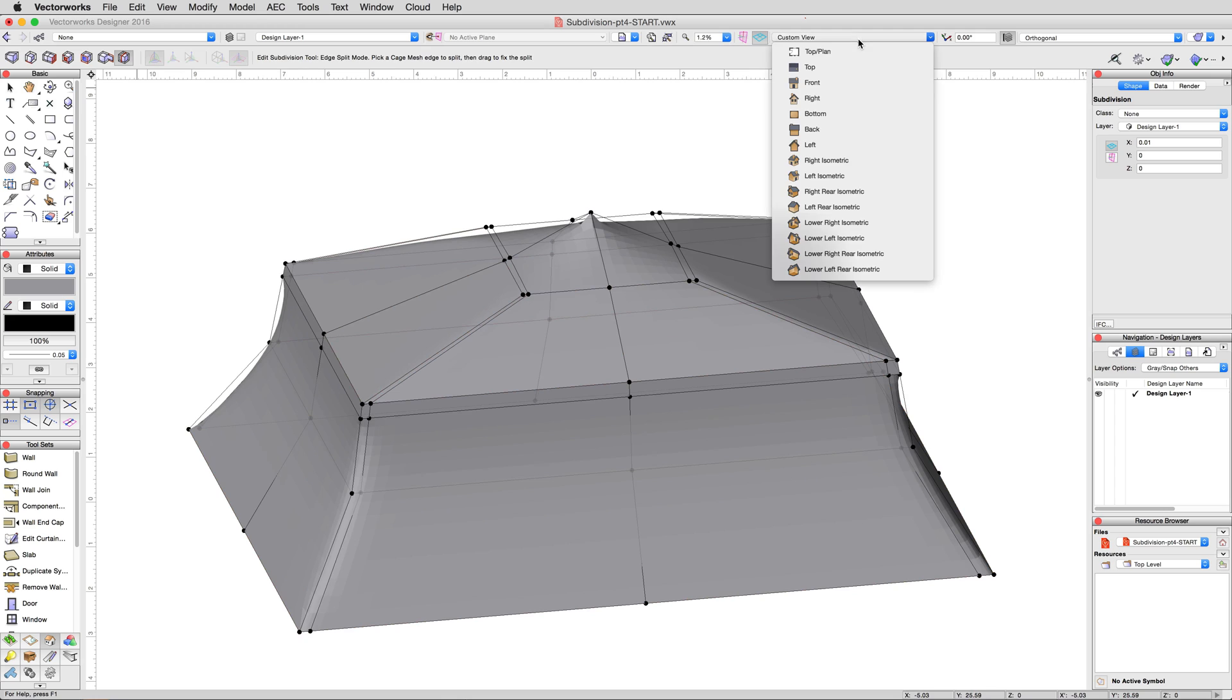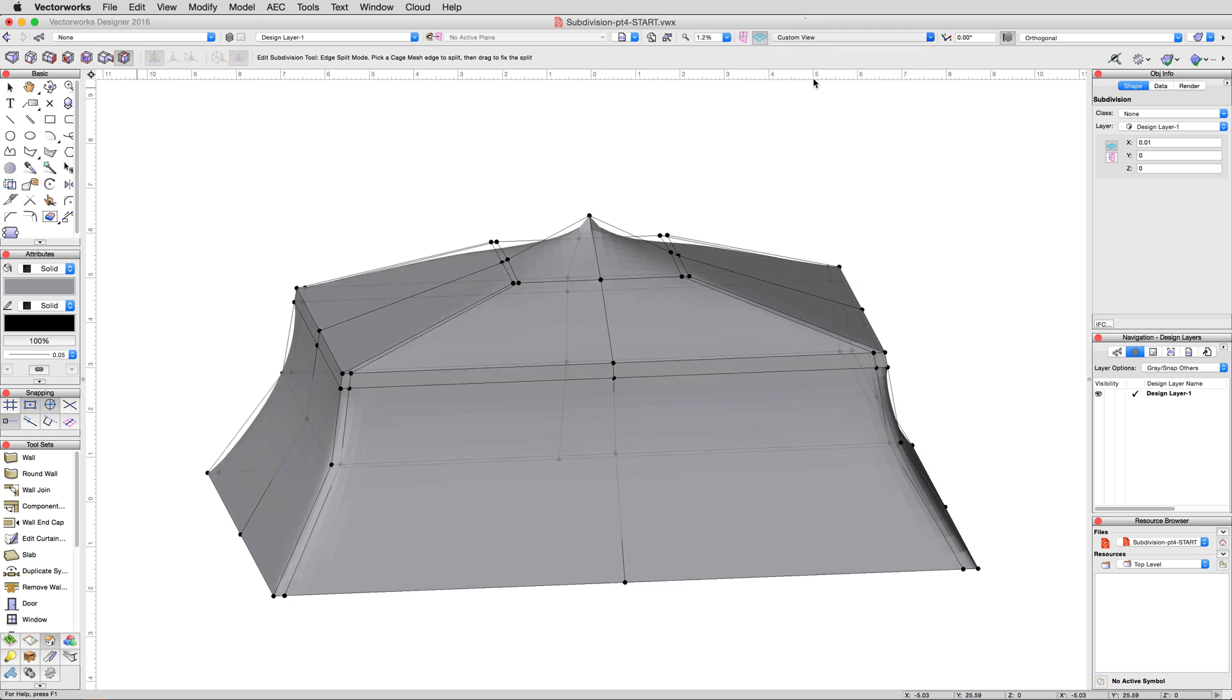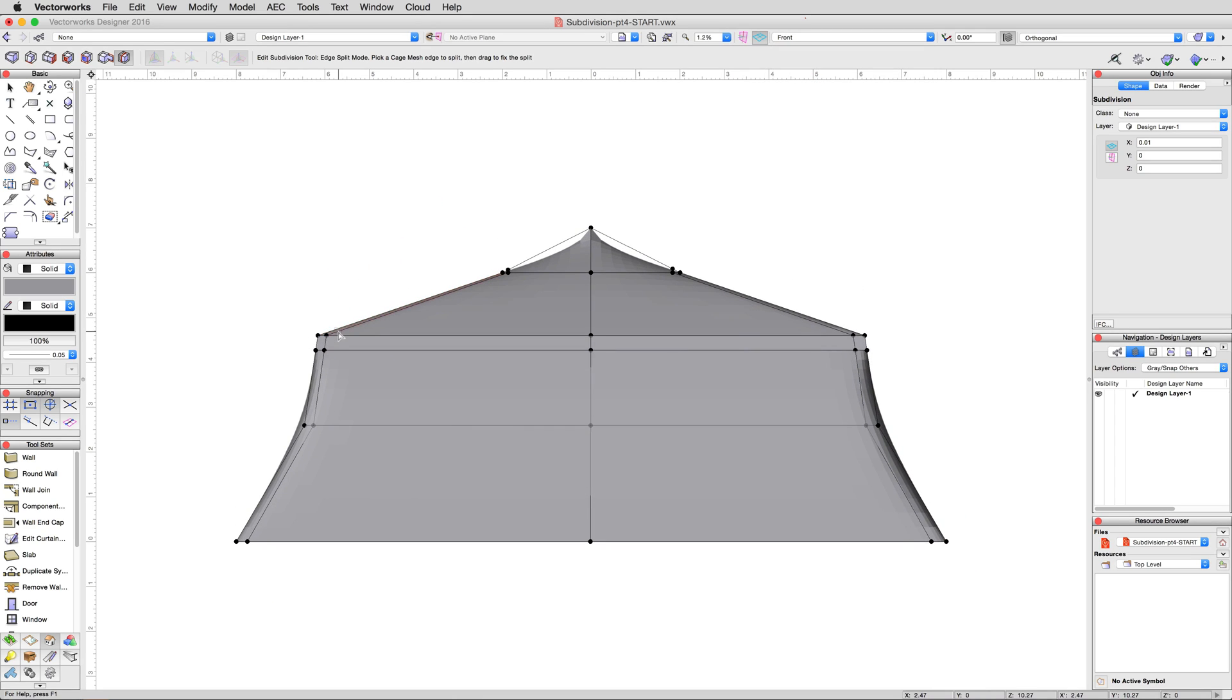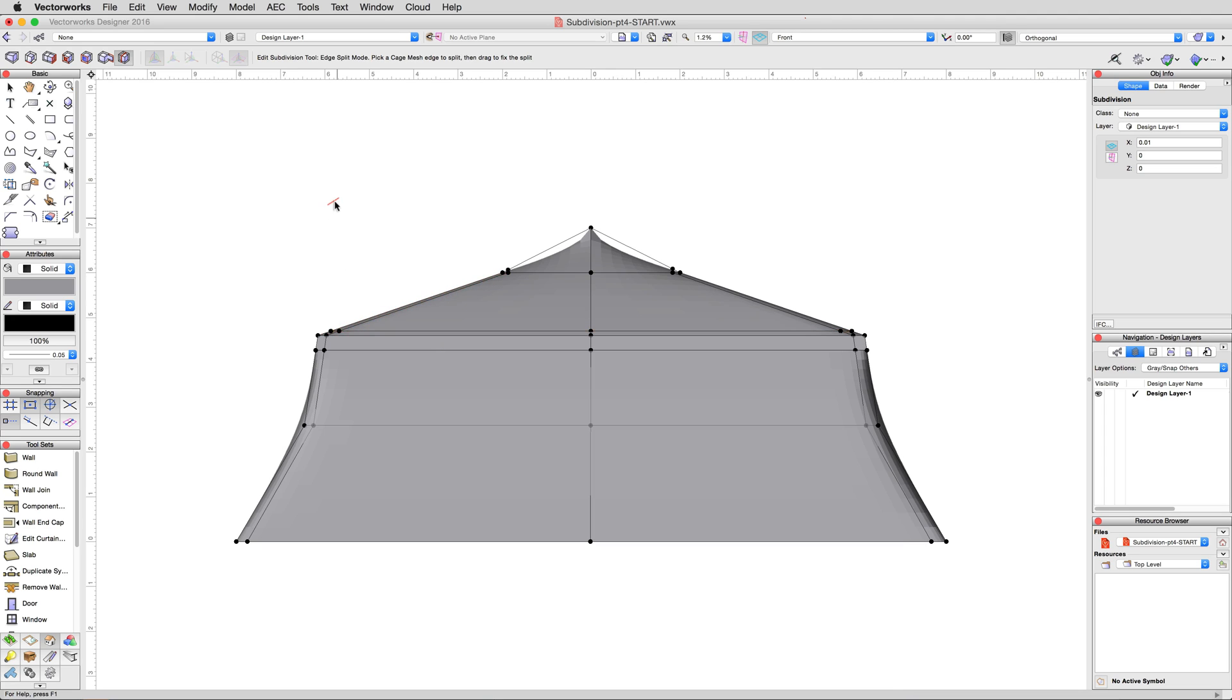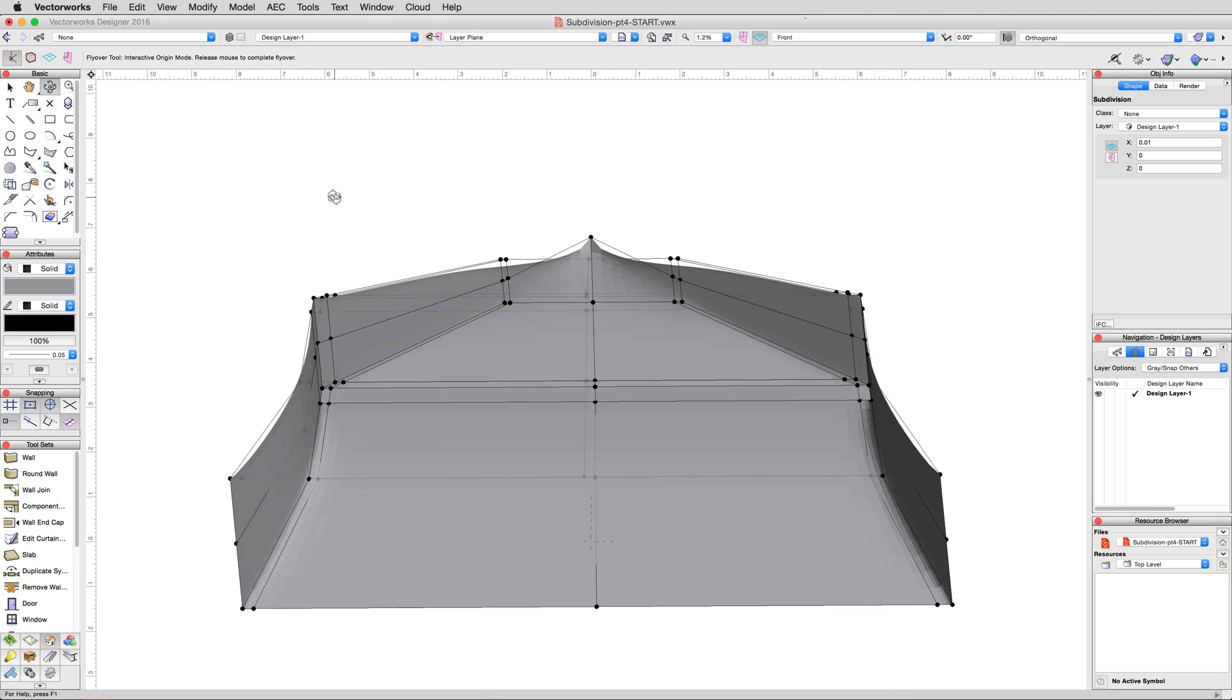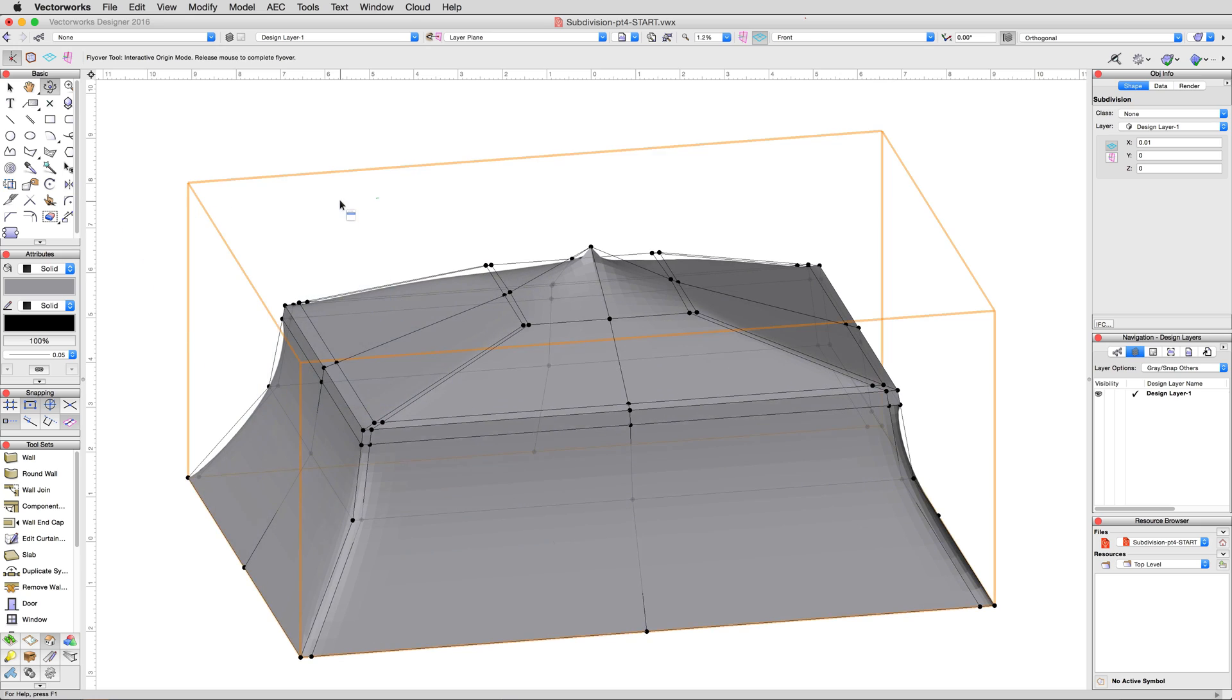Activate the edge split mode of the edit subdivision tool. And then in the front view, click along the angled edges right above the squared off framing. And you'll see that odd faceting vanish.